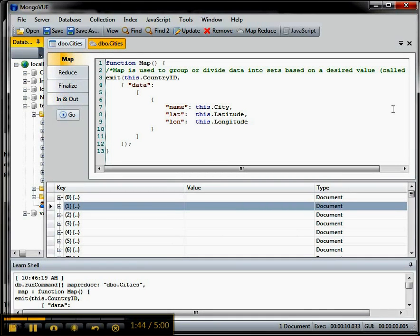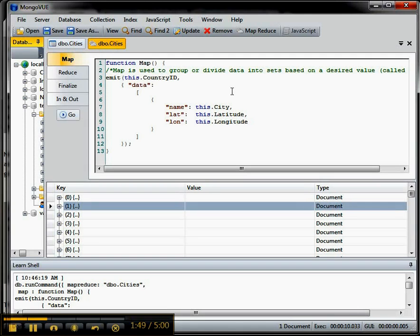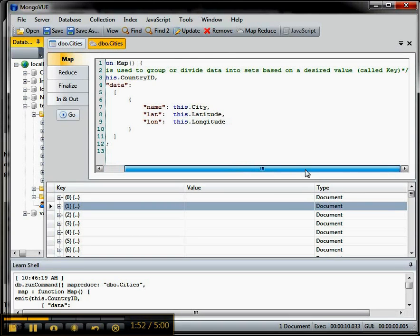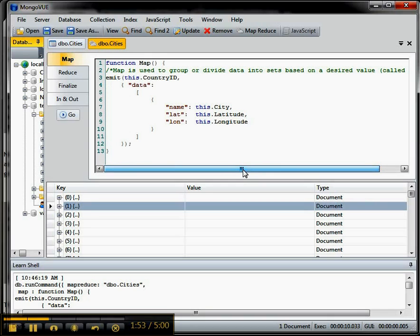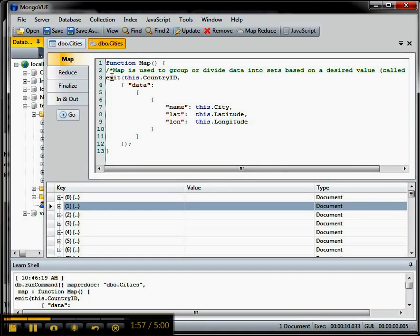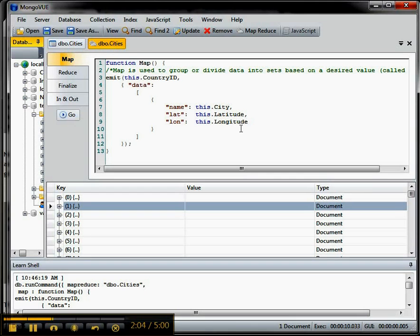And I put the notes inside of here so you guys could see it too. So the Map basically is going to group or divide data into sets based on a desired value called a key. And it uses this emit function. So in this case, we want to retrieve out country ID and the city and the lat long because we're going to want to be calculating on that to find the nearest neighbors.